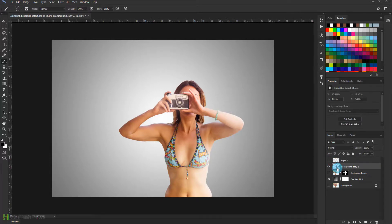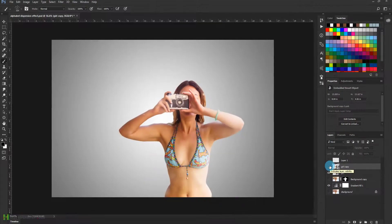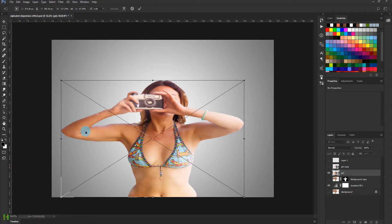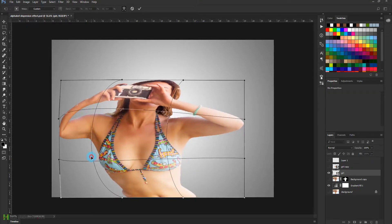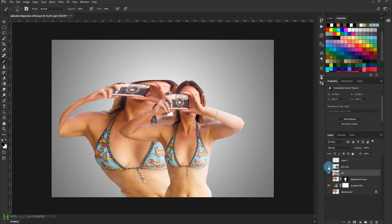Now we need to create a duplicate copy of the girl layer — let me rename it as 'girl' and press Ctrl+J (Command+J). Now we have a copy. For creating the dispersion effect, turn off the top layer, select the girl layer, press Ctrl+T (Command+T), click one of the handles and spread it a little. Then right-click and select Warp — we can warp her to extend her shape to something like this. Press Enter so you get this kind of a result, then turn the other layer back on.